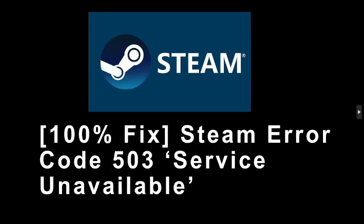Are you getting Steam error code 503 service not available? If yes, then watch this video till the end because I am going to give you the best fix.